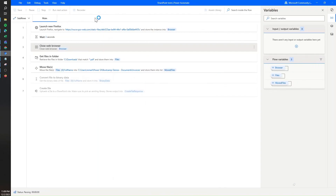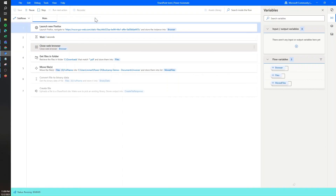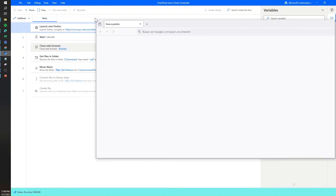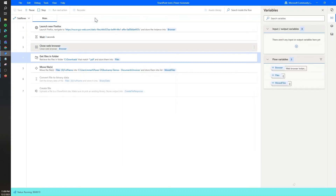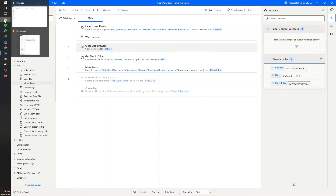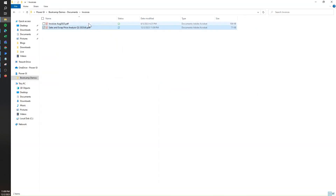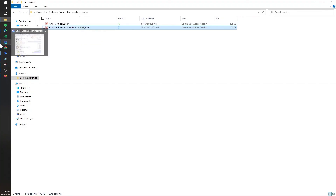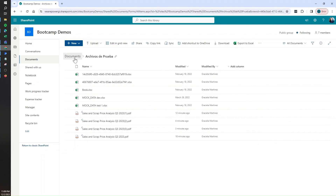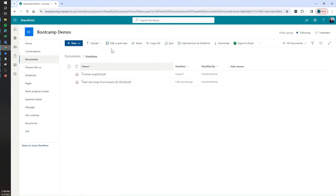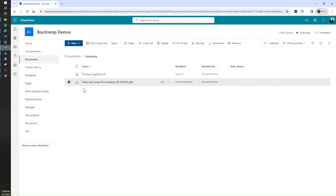Now let's run it and see how it downloads the file, saves it to the default downloads folder, and then moves it to our local SharePoint-synced folder so it gets pushed to the cloud. It looks like it finished — you can see the most recent file was moved, and it's now syncing. In a moment the file should be uploaded to SharePoint. And there it is — it's synced and now it's visible in SharePoint as well.